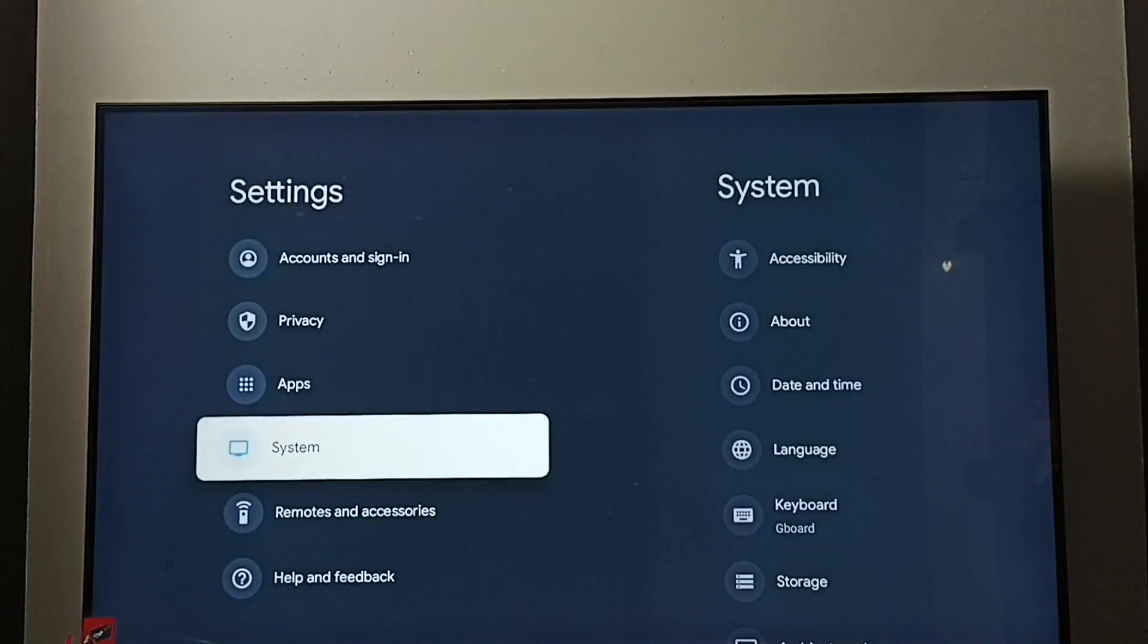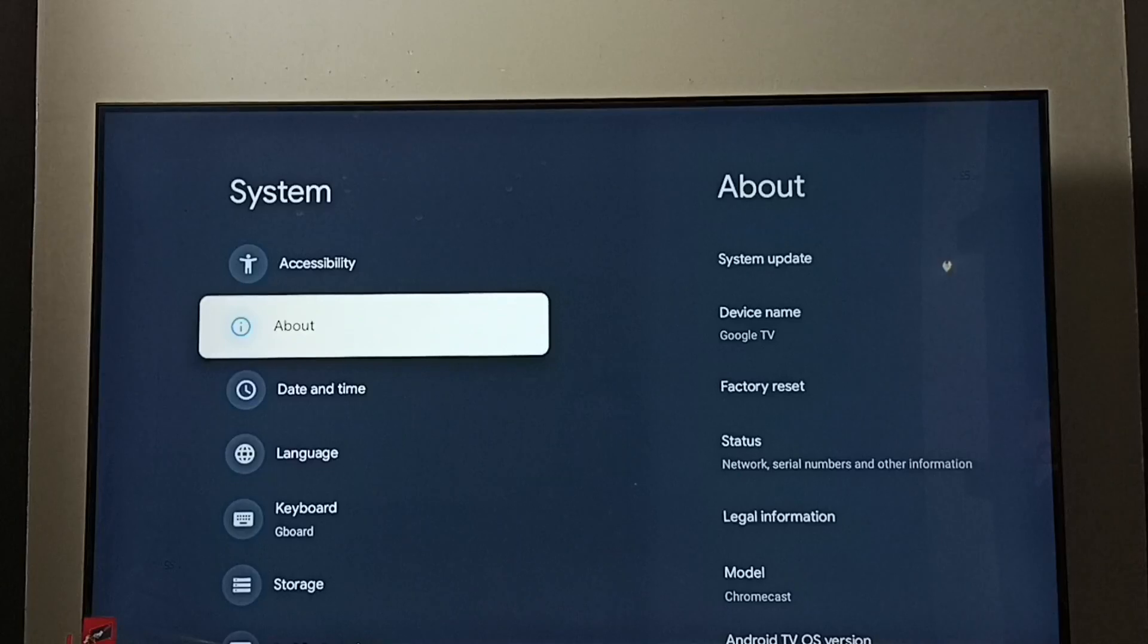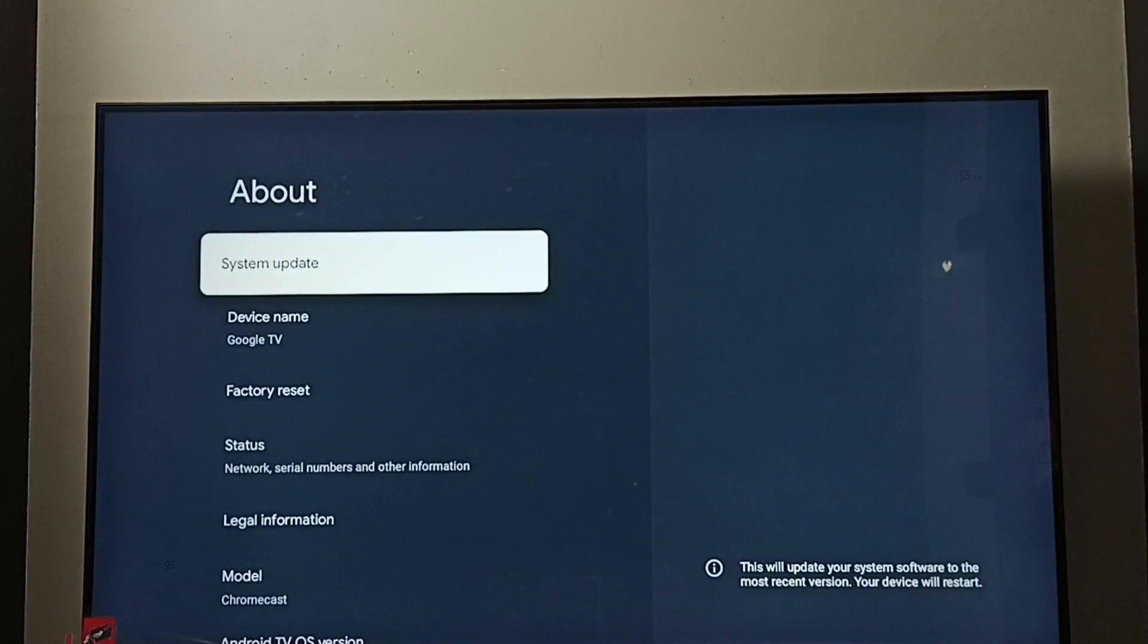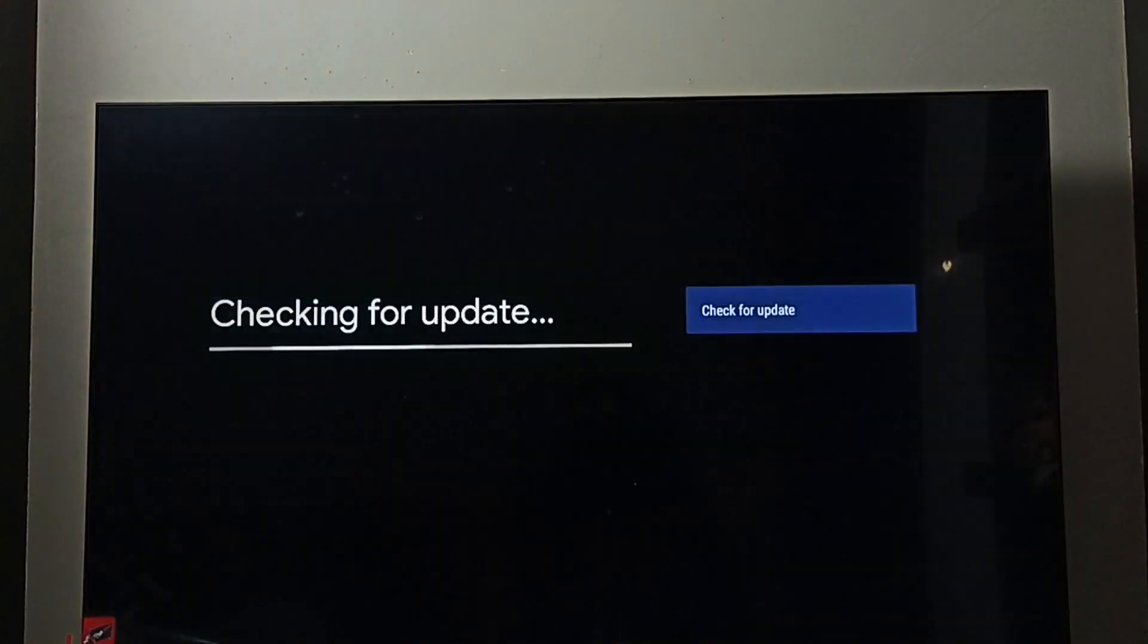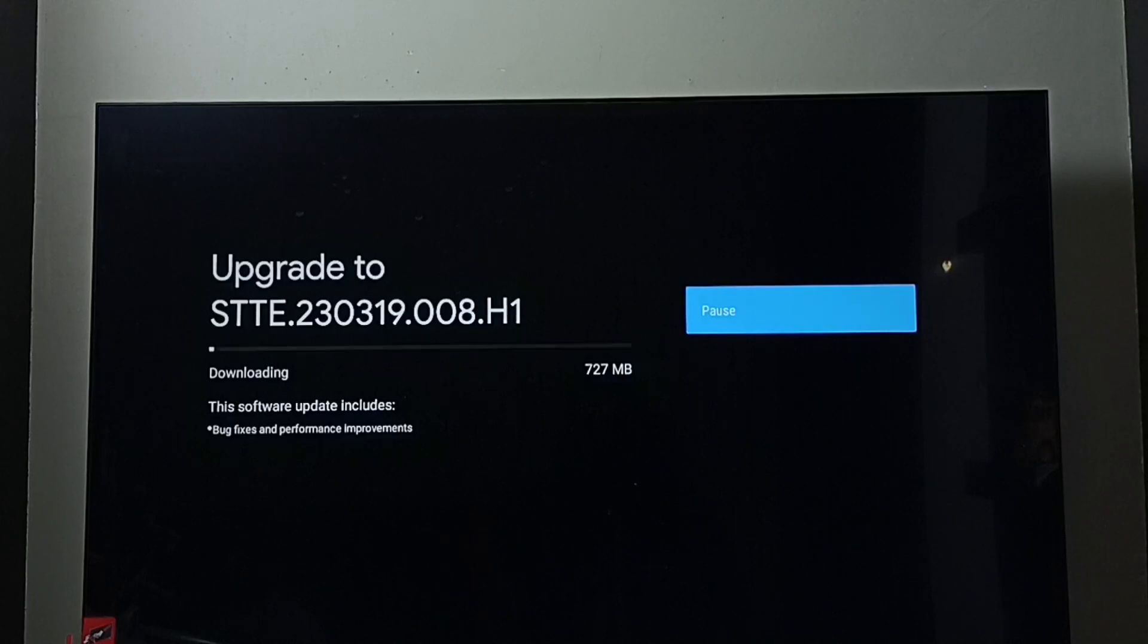Go to system, go to about. Select system update. Now it's checking for system update. See, it shows that there is a system update.